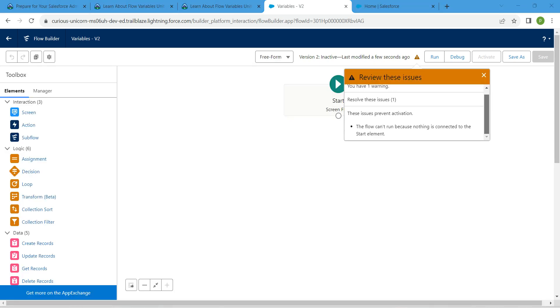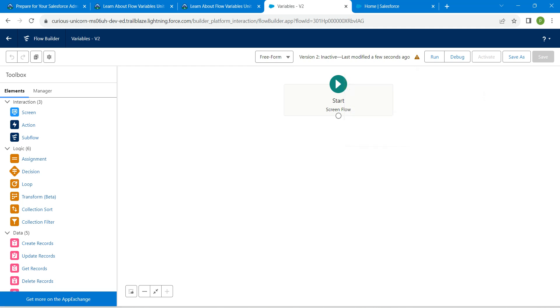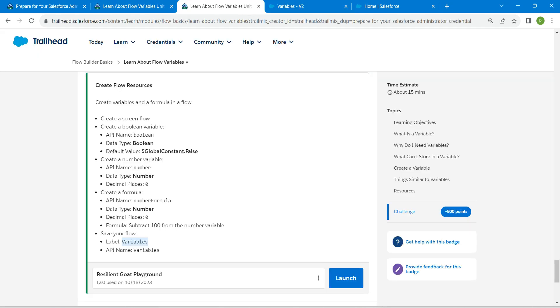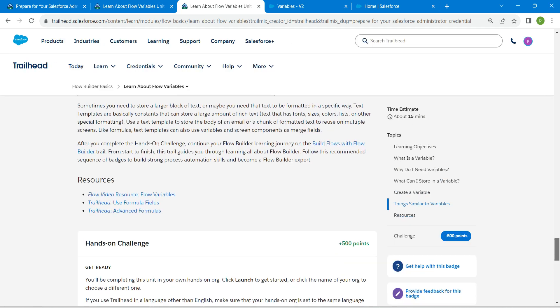You can ignore this warning as well. This is not going to impact our challenge. So let's come back and click on check challenge.